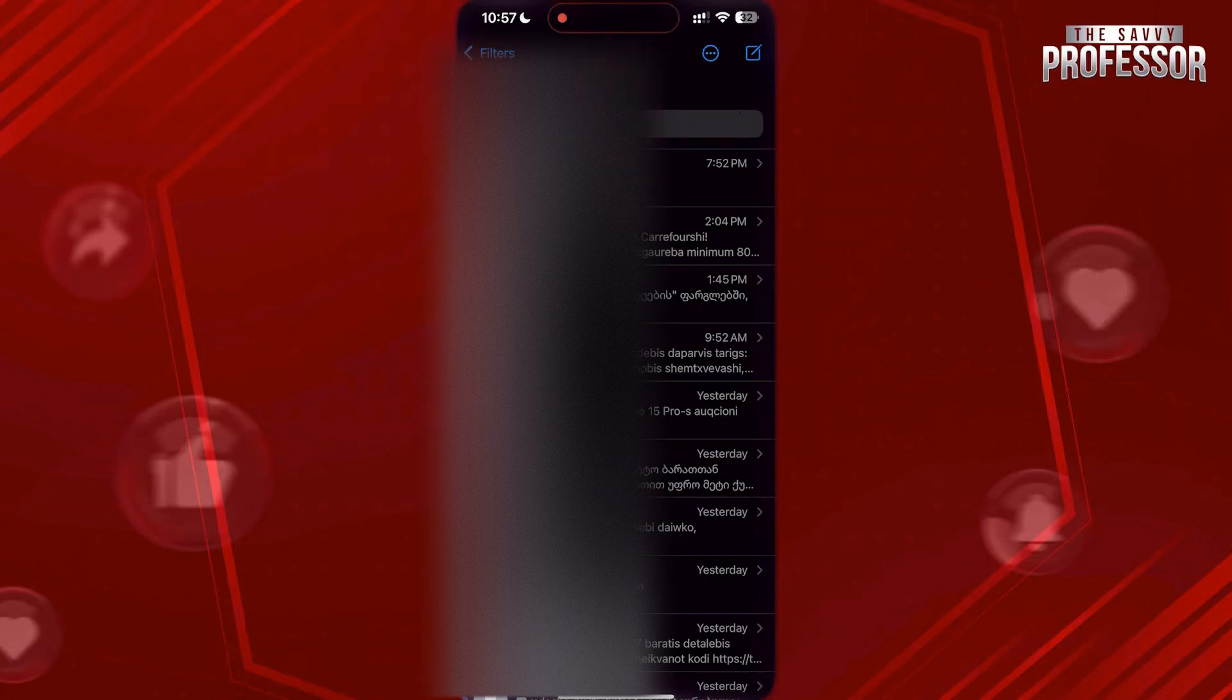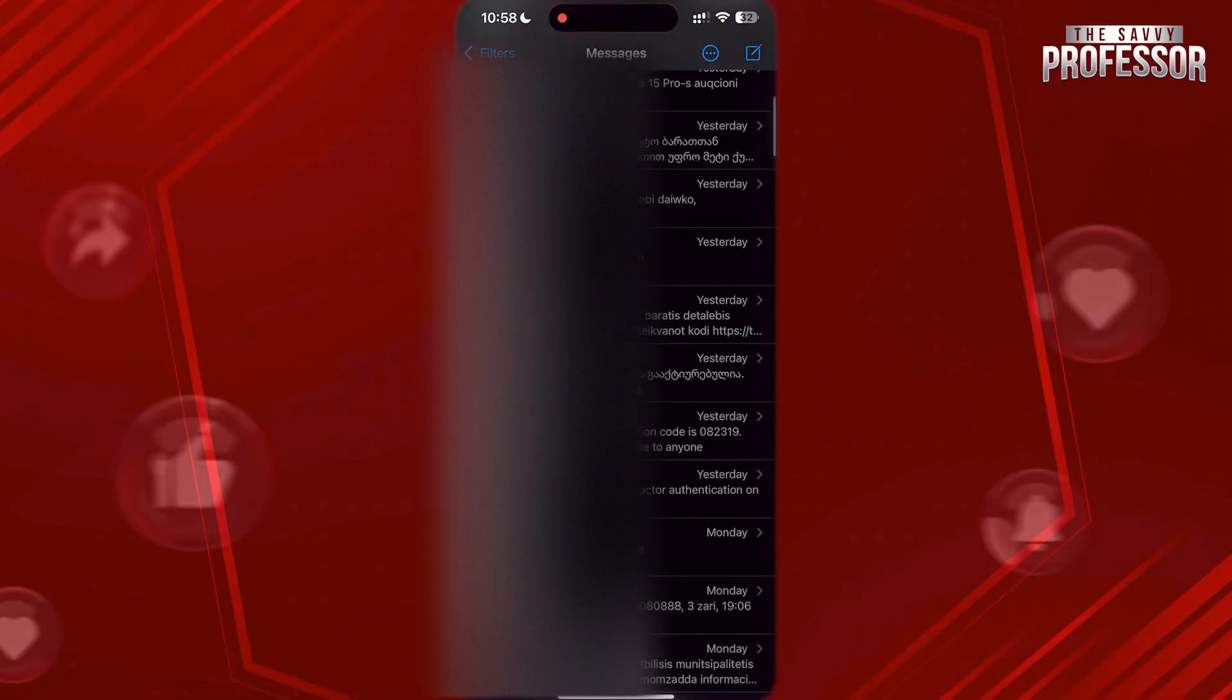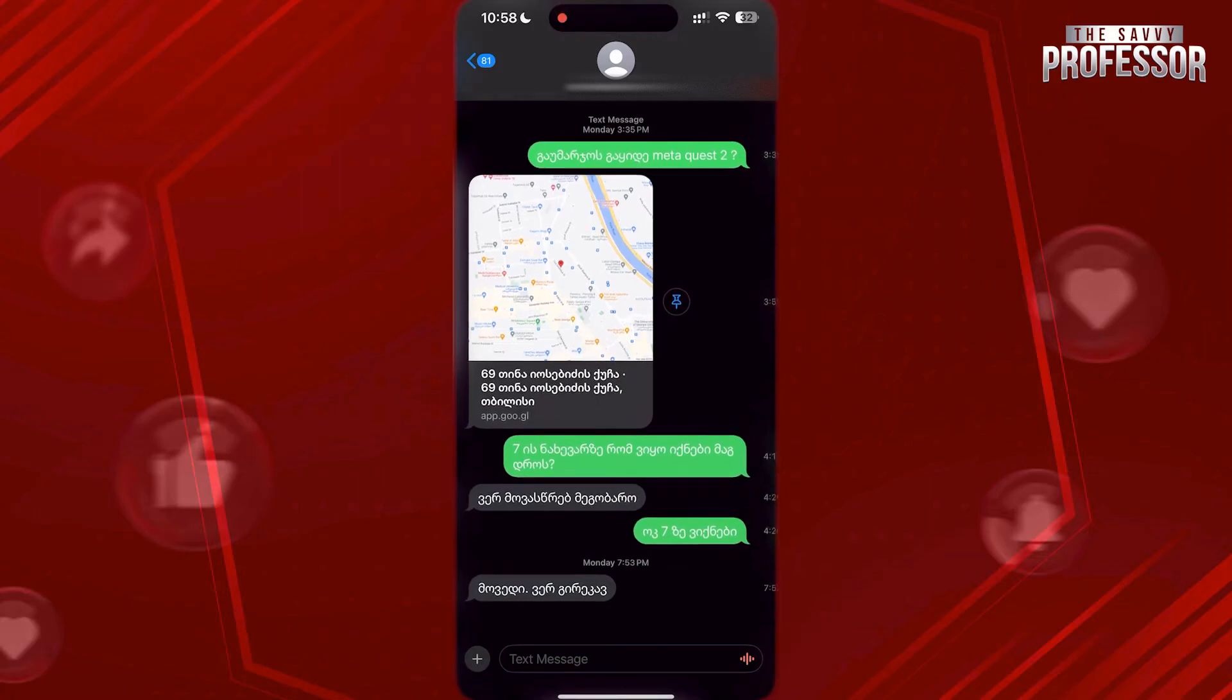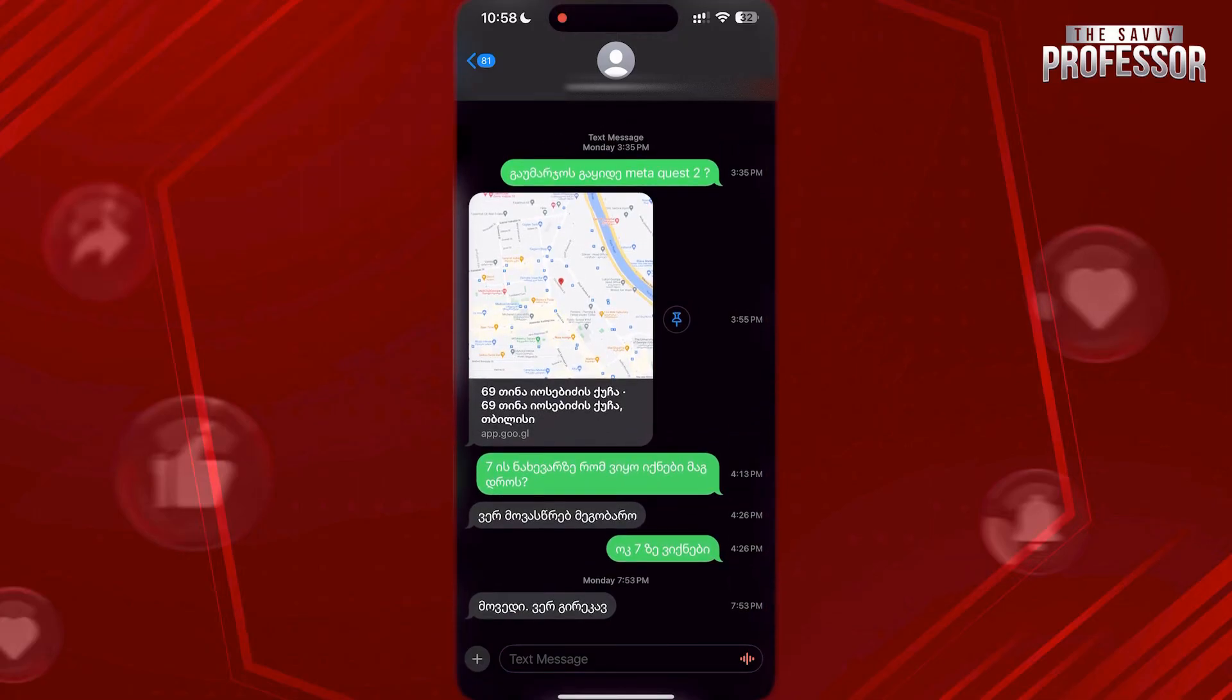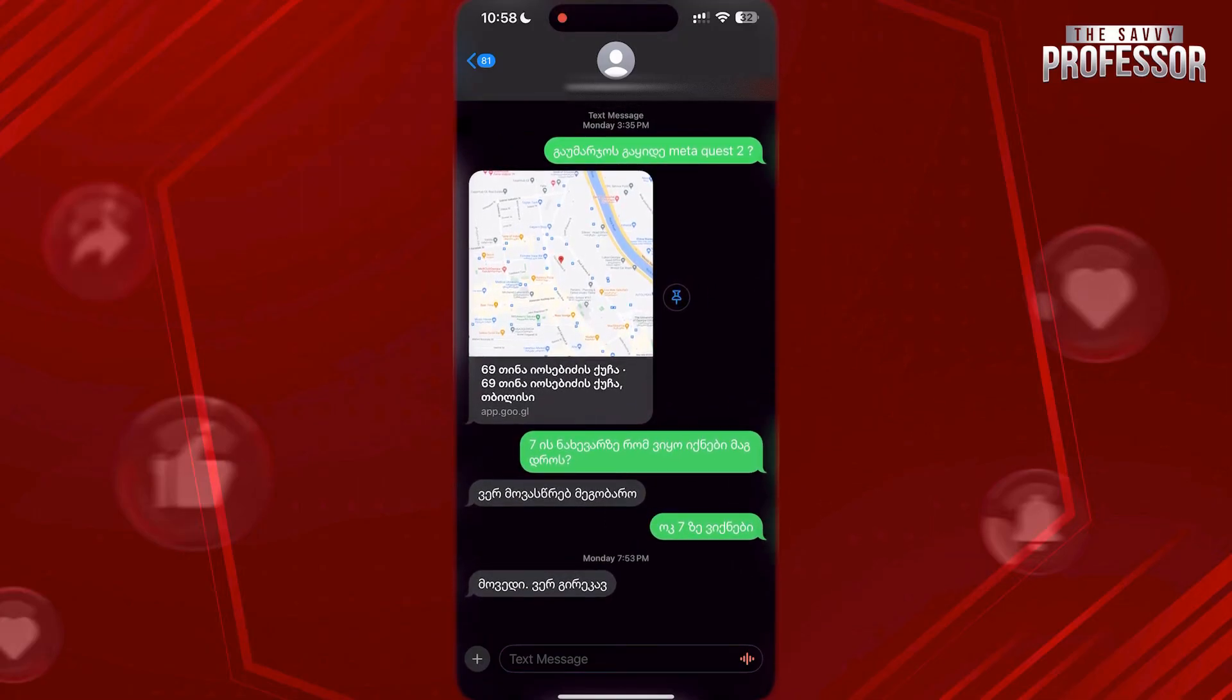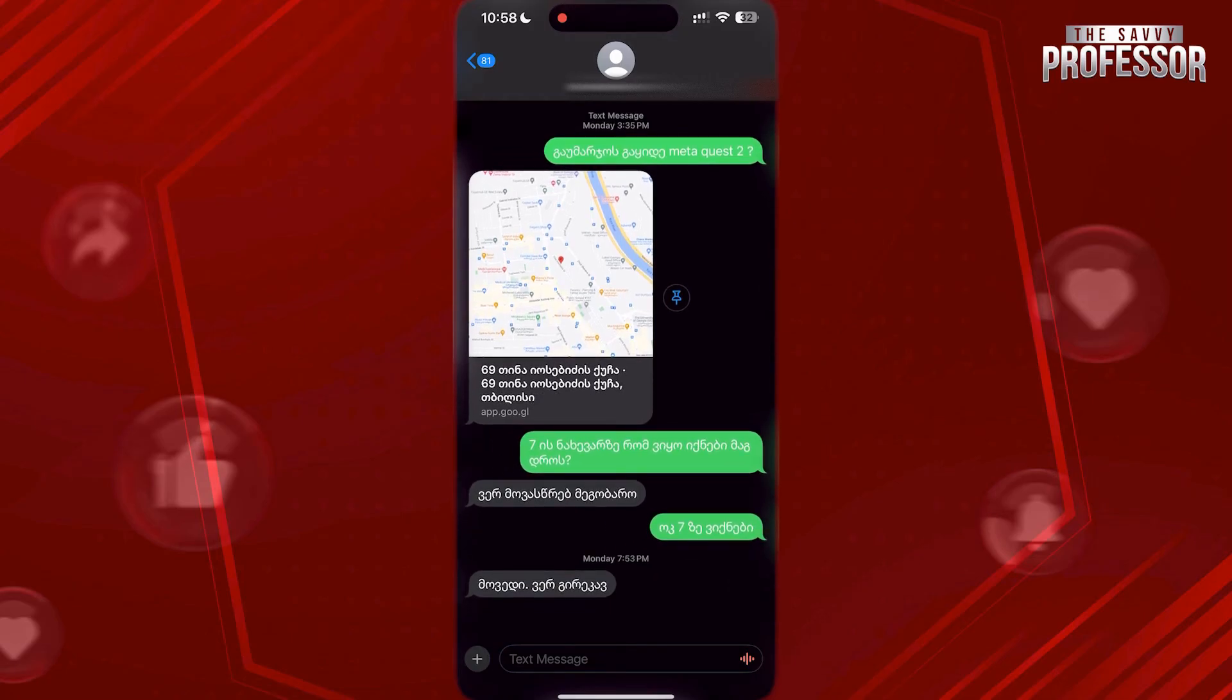But if you want to see timestamp of messages, open any chat you want to check the time and swipe left from the very right of the screen like this, so you will see the actual timestamp of each message.